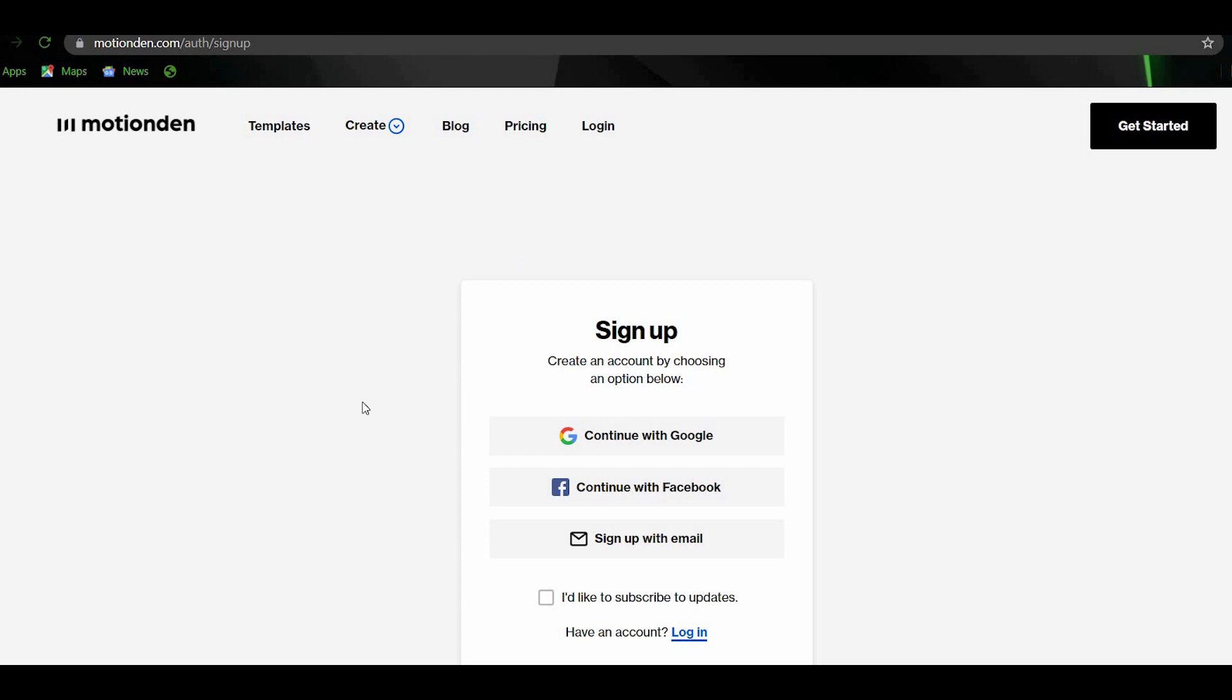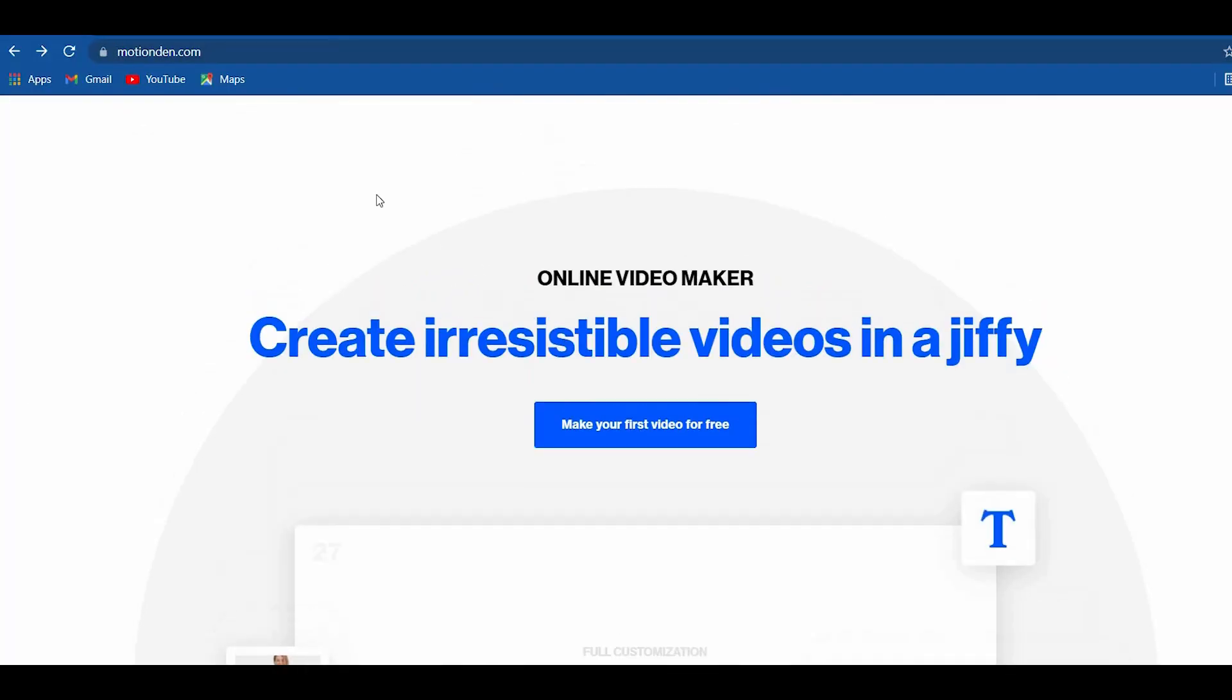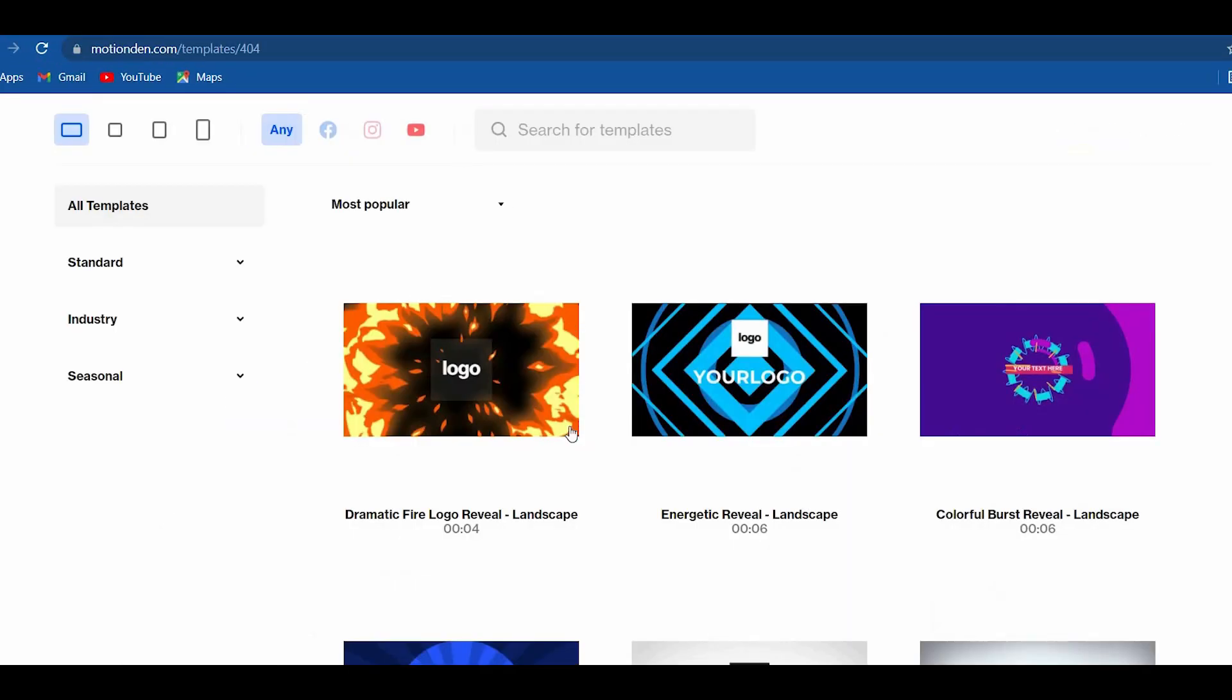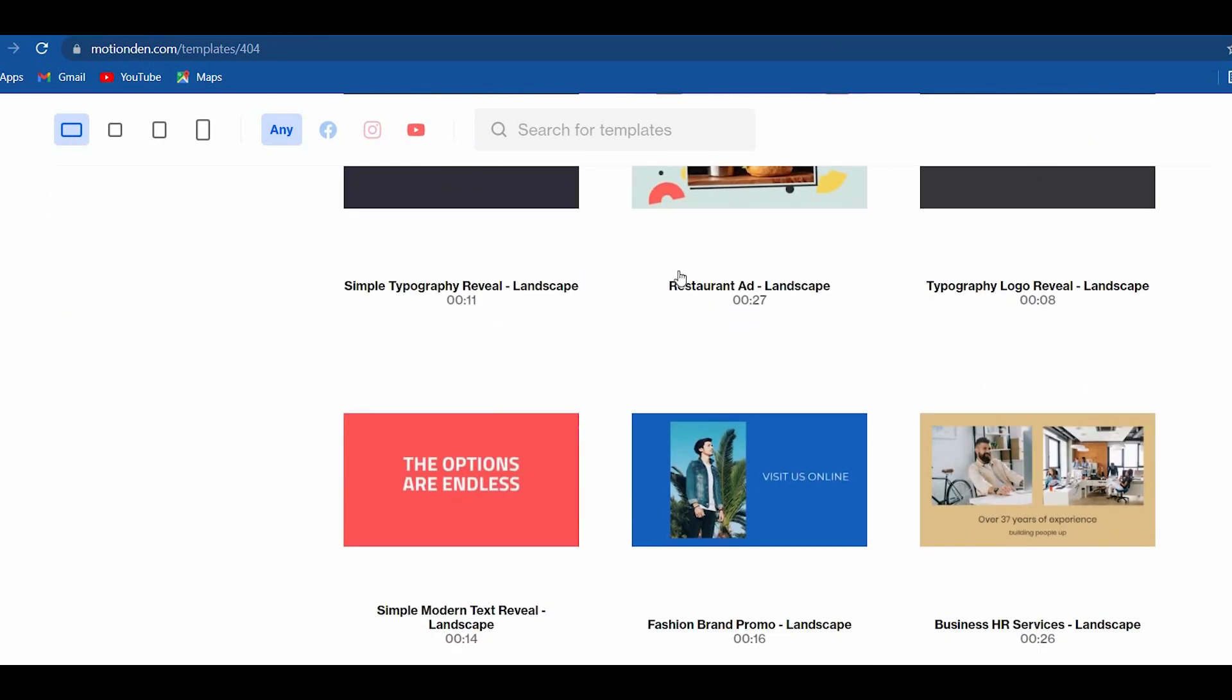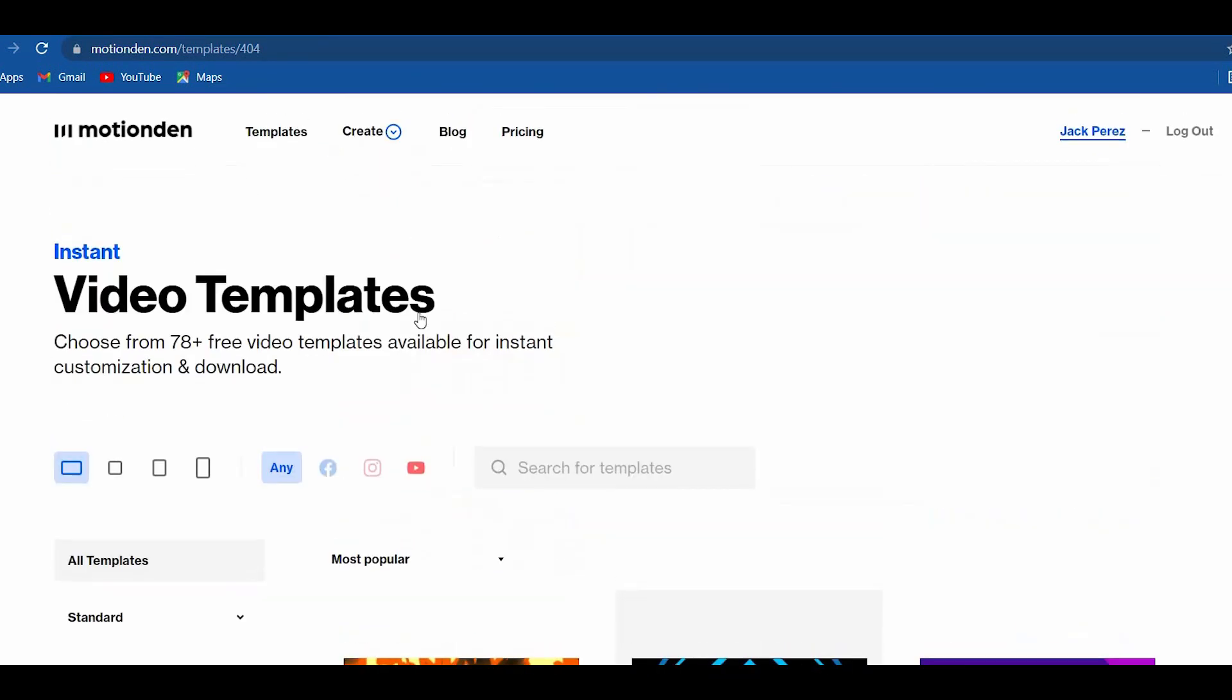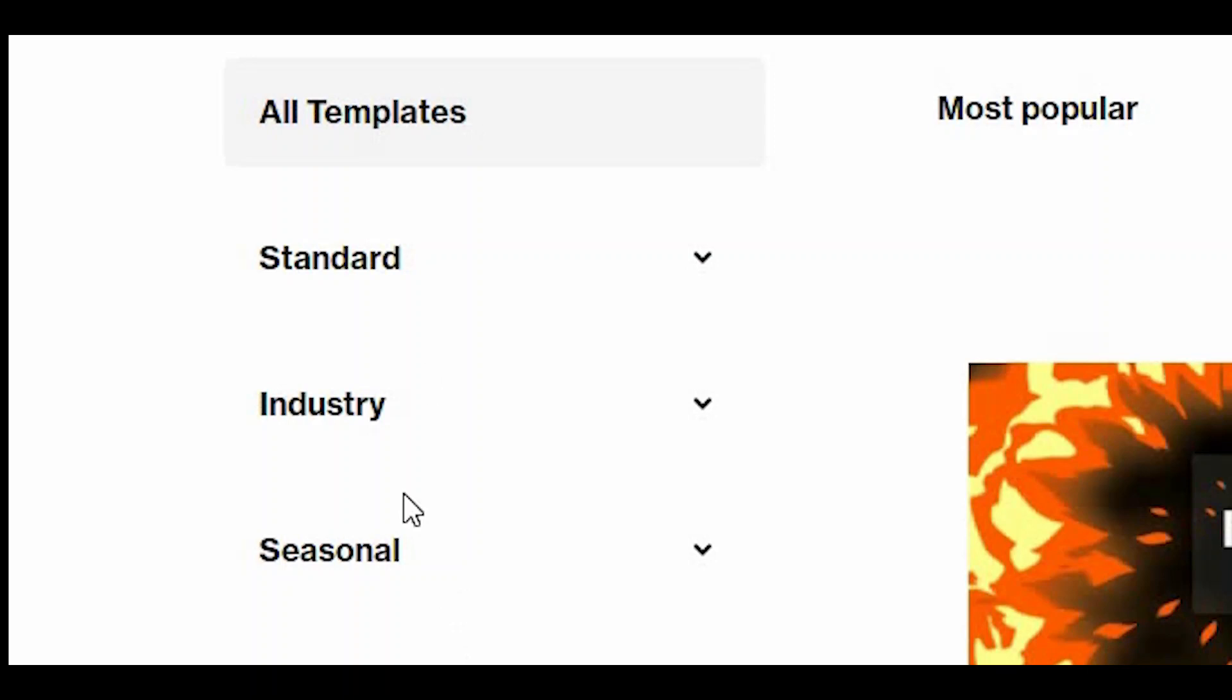After you sign in, this all looks like. All you need to do is to click on templates on the upper right portion. On this page, you will see all the terrific templates available on this site. If you go to the templates section, you will see that the templates on this site are categorized. Let's take a look at standard templates. Just click on it.